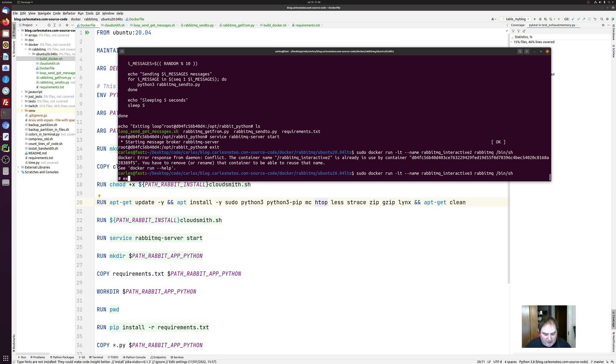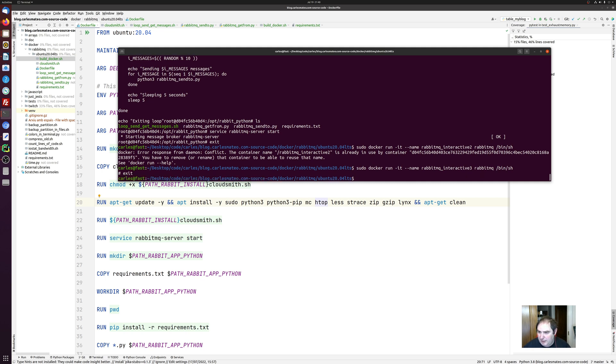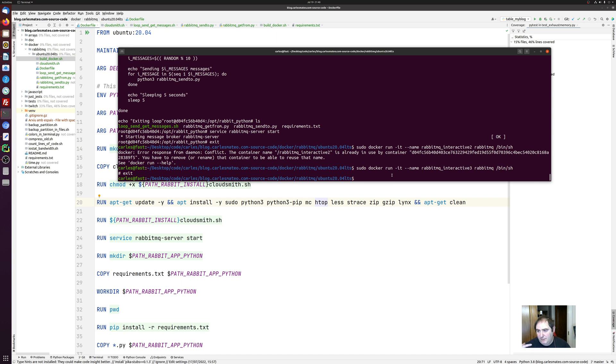So, the thing with setting a name is that if you want just one instance, it makes sense to have always the same container name. If you want to spawn several, it doesn't make sense.